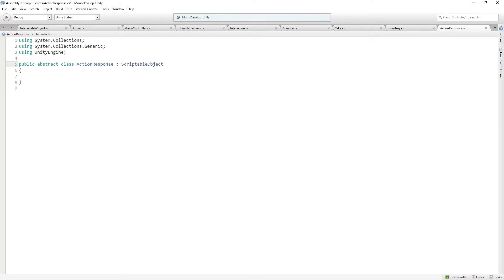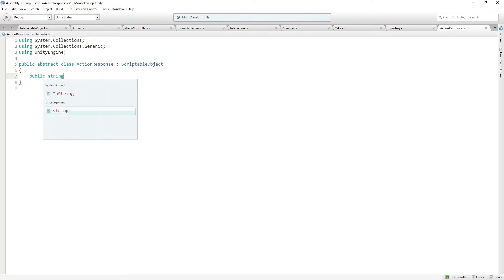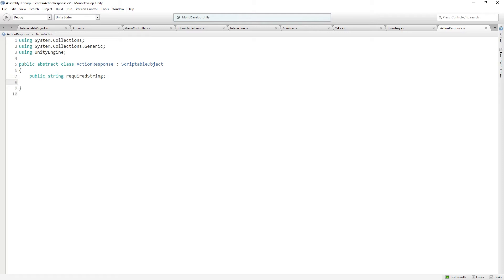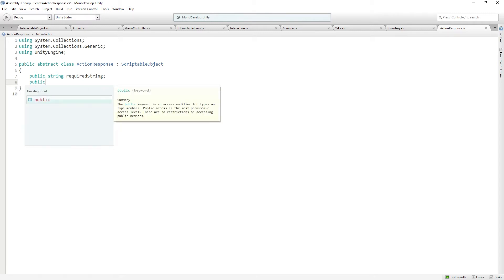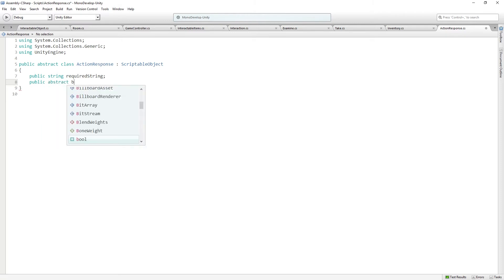ActionResponse is going to be the same, even though we're only ever going to make one ActionResponse. But it is going to also inherit from ScriptableObject, and it is going to have a public string called requiredString. So this is going to be kind of like the key that we're going to check against to see if something is possible. In this case, we're going to be checking, are you in the right room to use the skull, but you could just use that string for whatever.